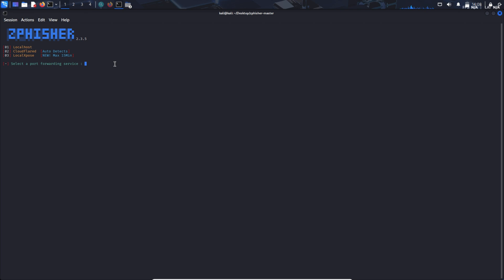We select cloud flared here. We do not need any custom port, so no.